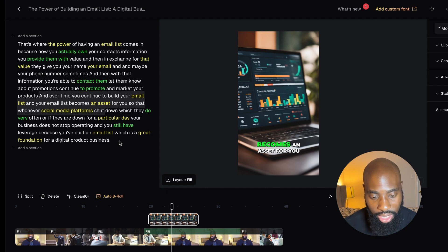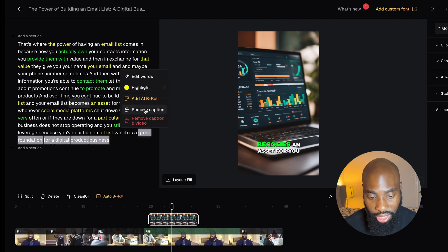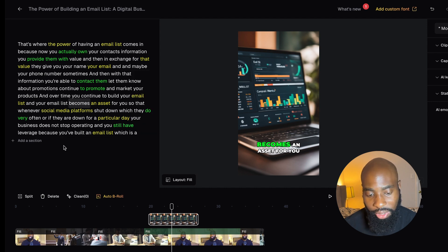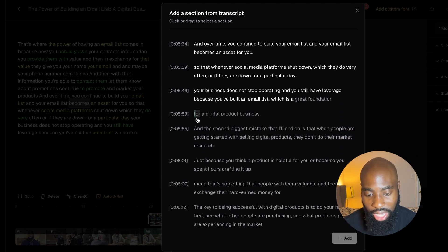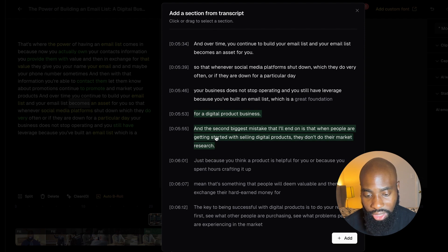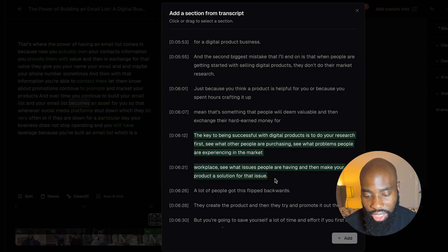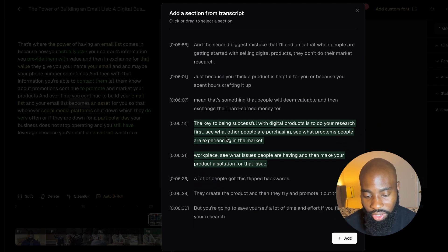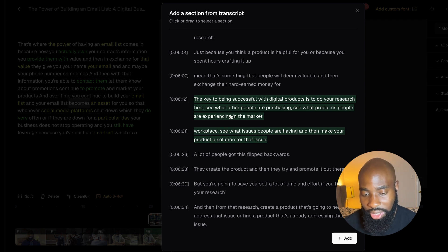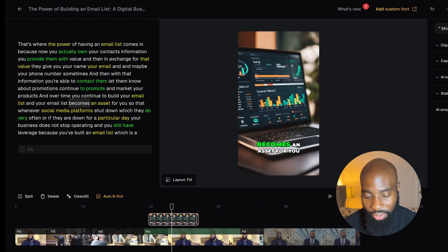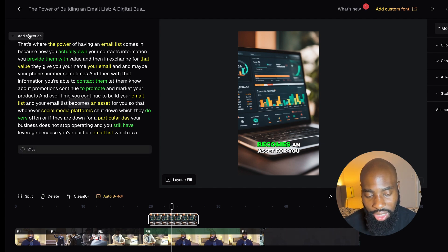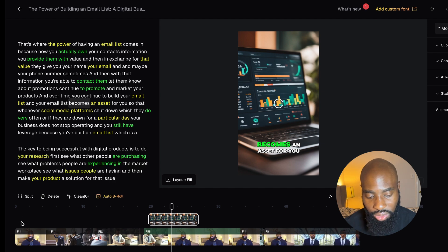Let's say you want this video clip to end a couple of words earlier. You could simply highlight the words you do not want anymore, then remove the caption — which removes the caption but still keeps it in the video — or you can remove the caption and video, which literally crops the video so that portion doesn't show anymore. If you wanted to add a section to the video, you can click Add a Section. This pulls up the whole transcript and you can highlight whatever part you want, whether it's connected to the current video or further down. Then click Add and it'll automatically splice those videos together on the right-hand side.